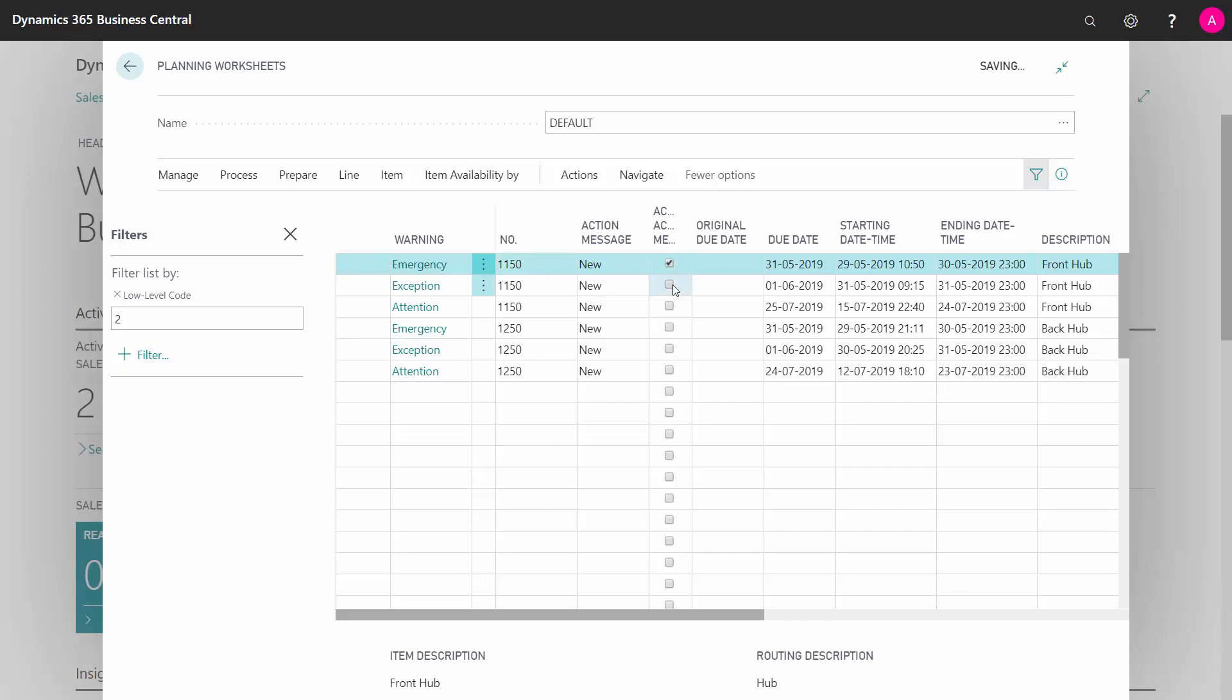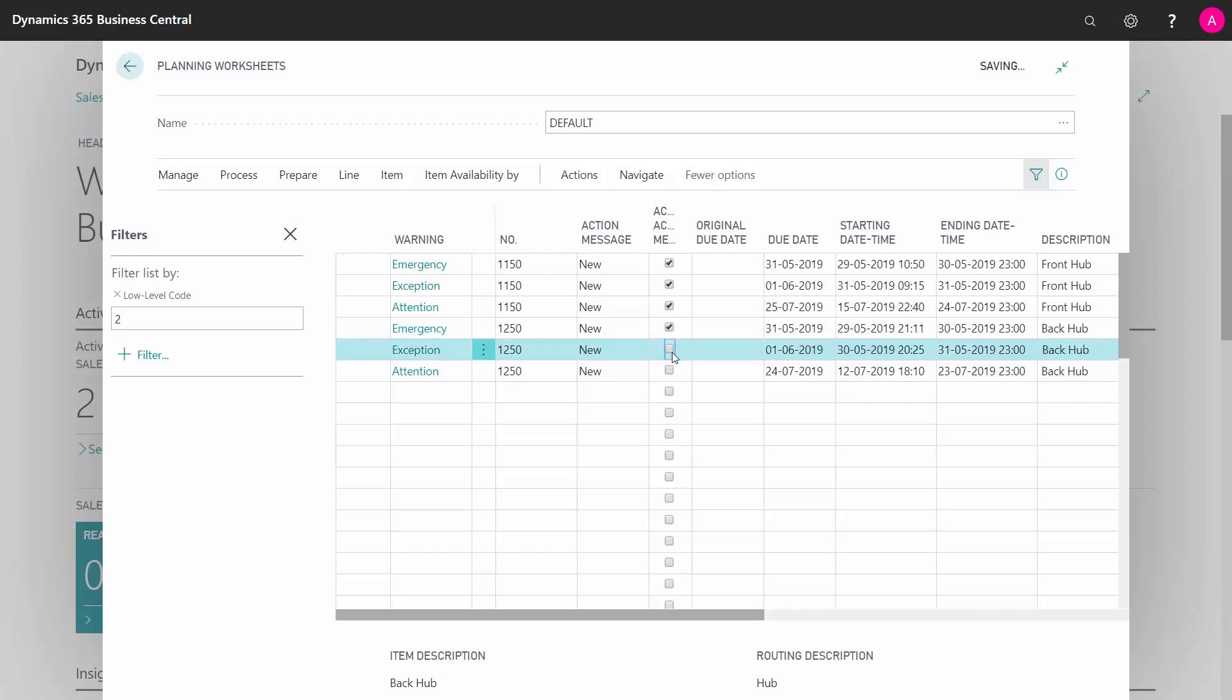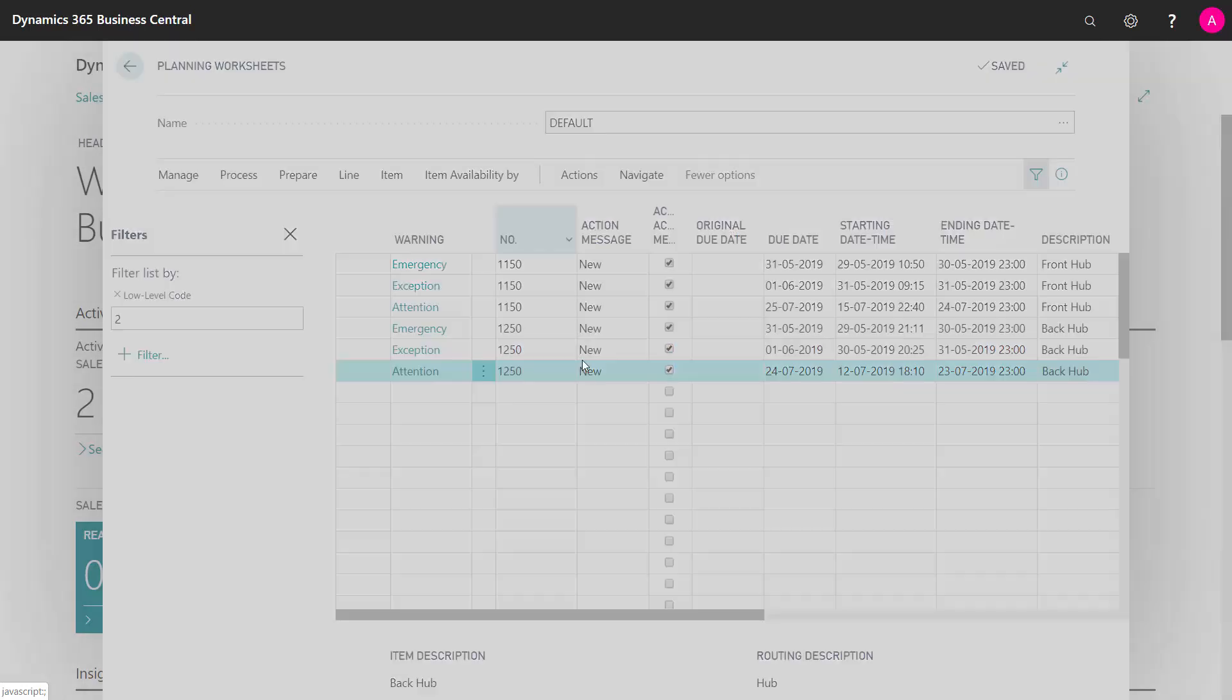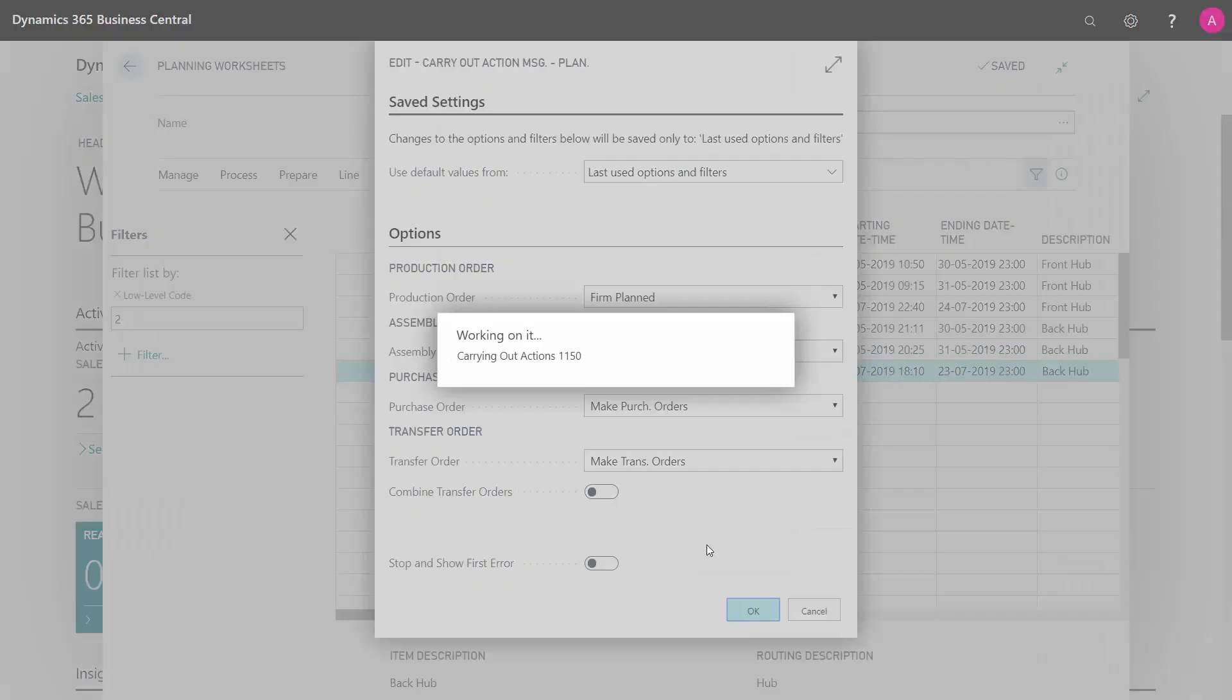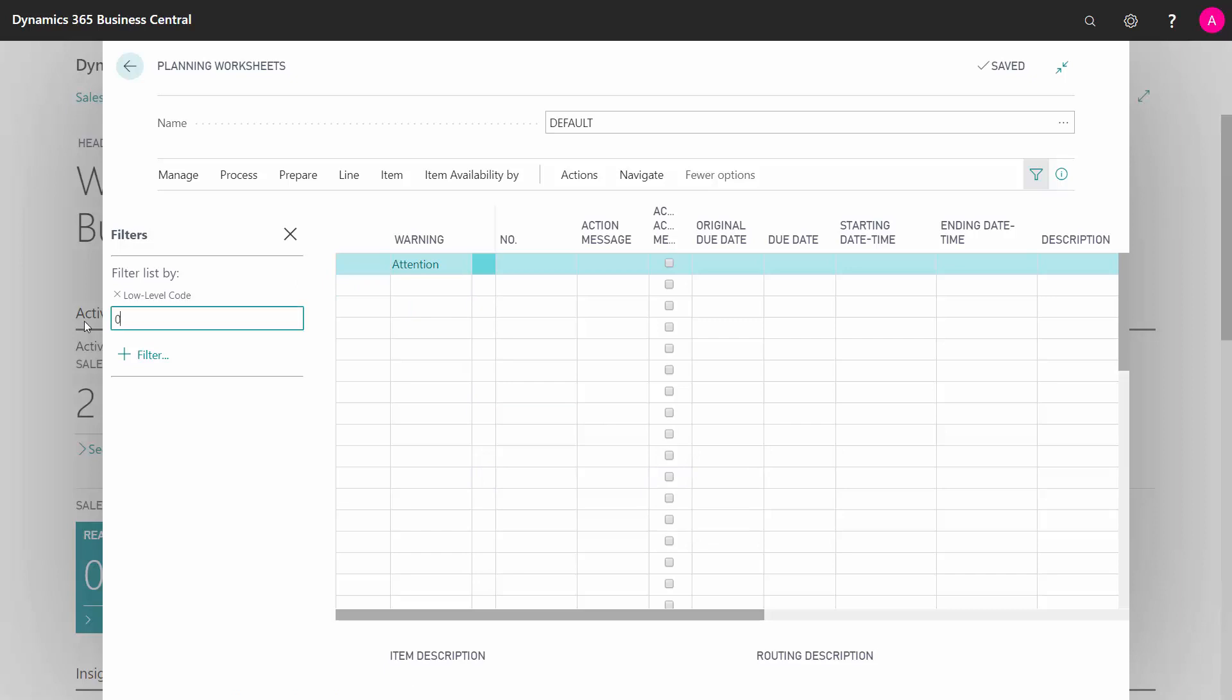So I have no items or no demands on level three in this journal of production orders. So again, I can handle, look into capacities, and I will carry out. So this is now all my firm planned orders in that period being planned from the top low-level, and down in a way that I think makes sense.